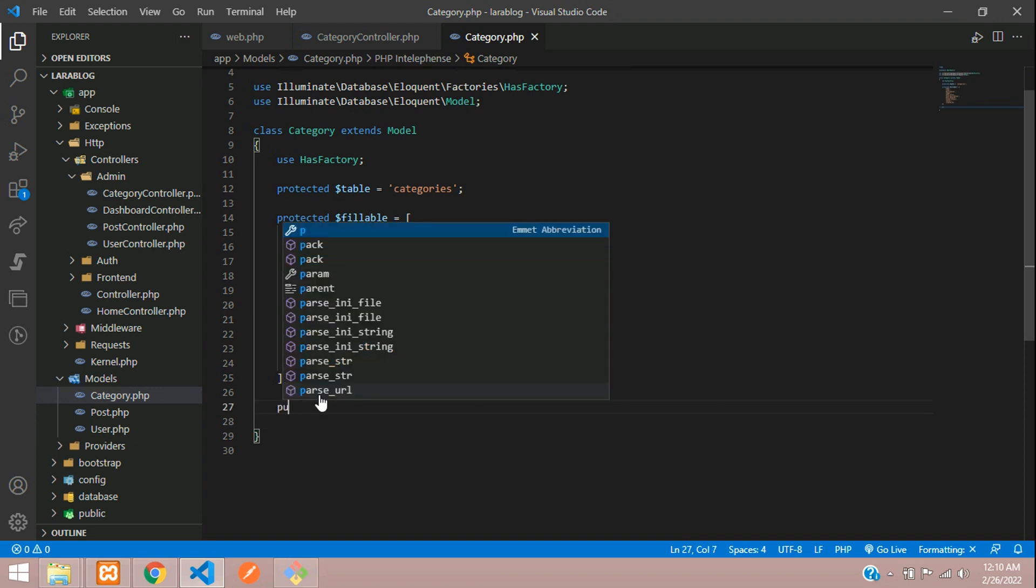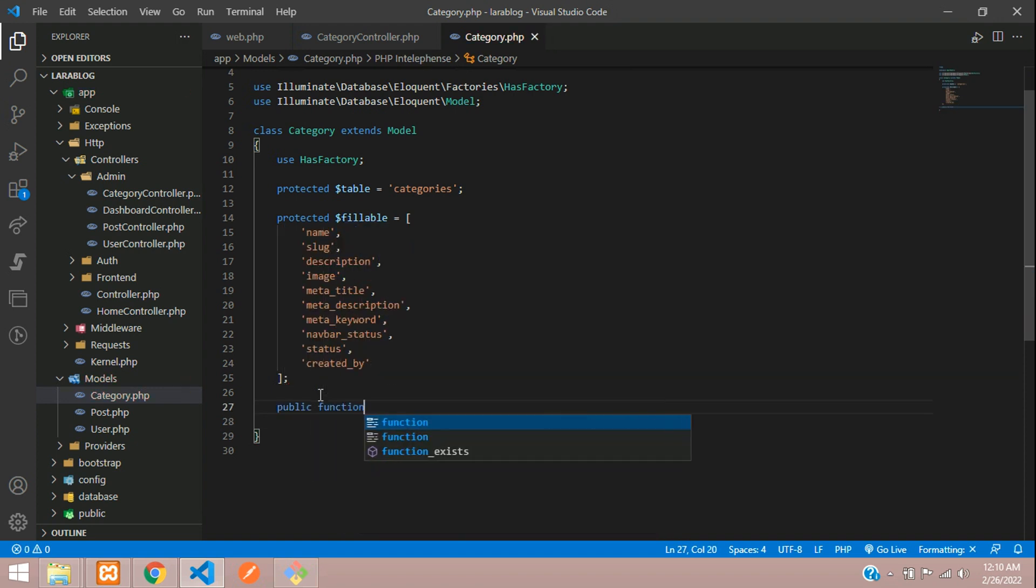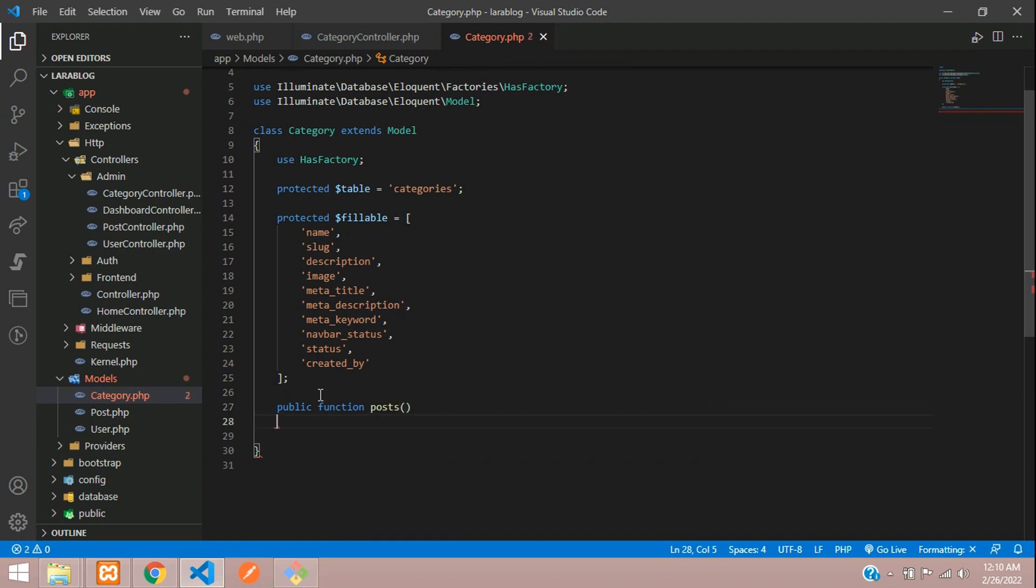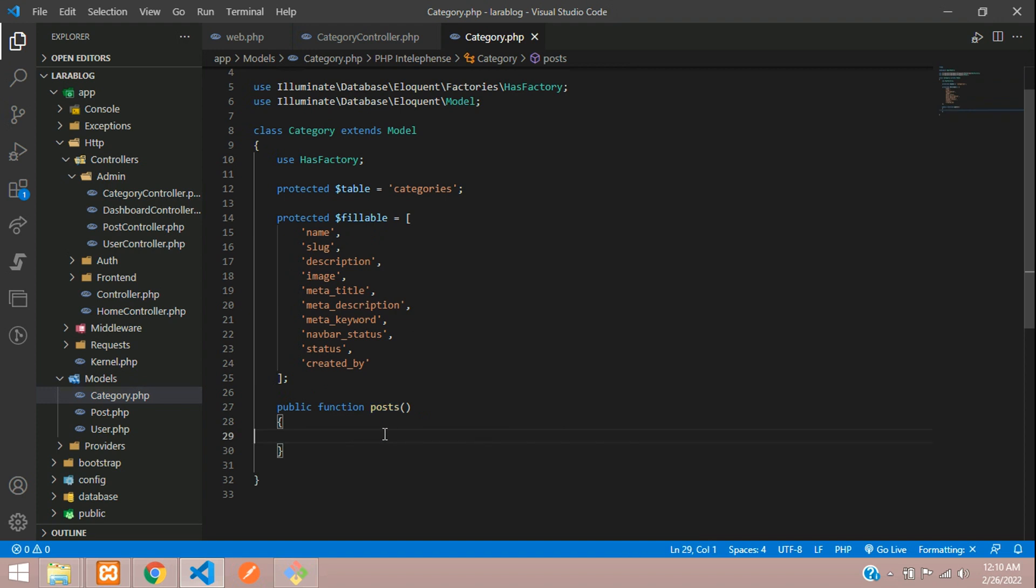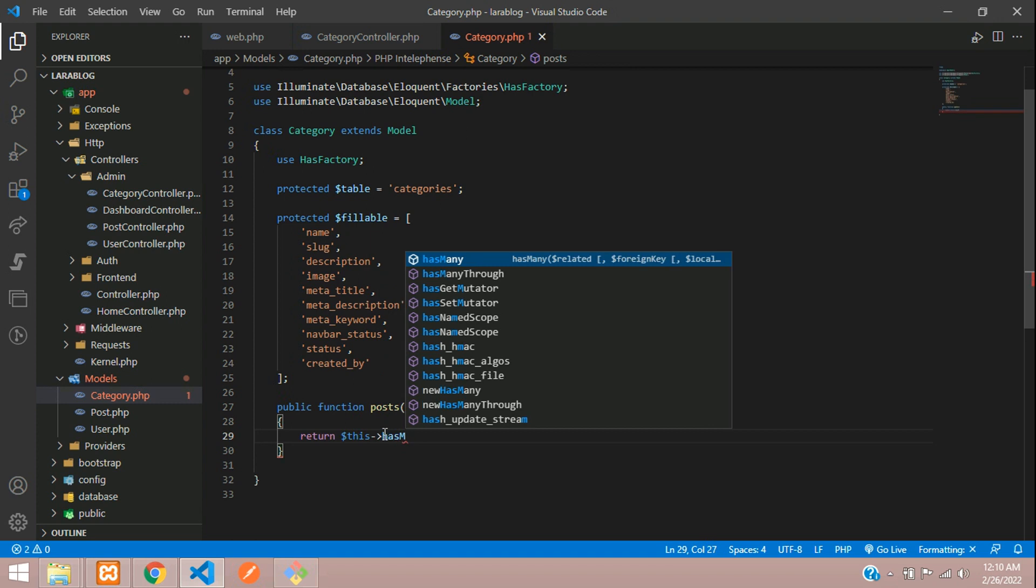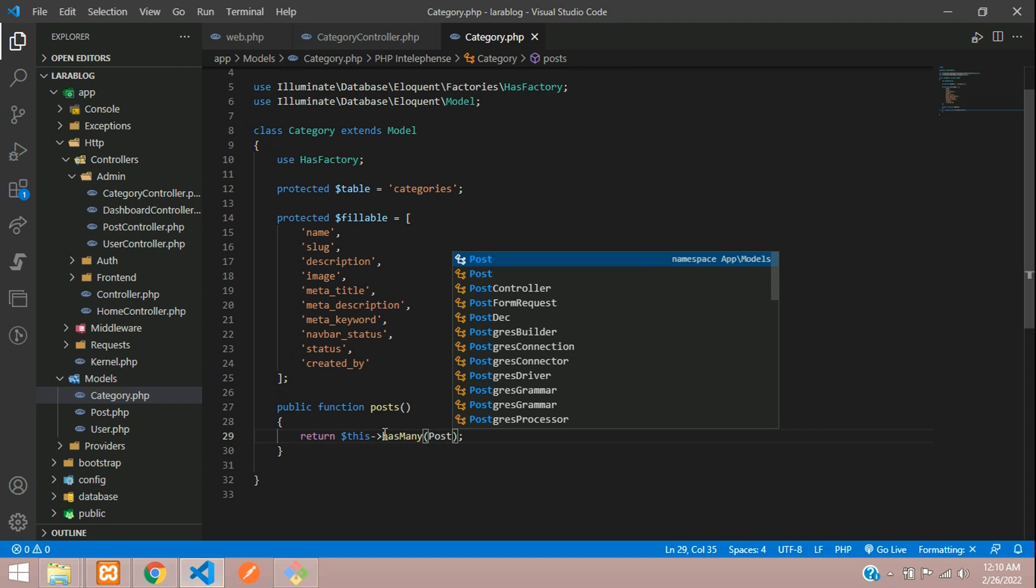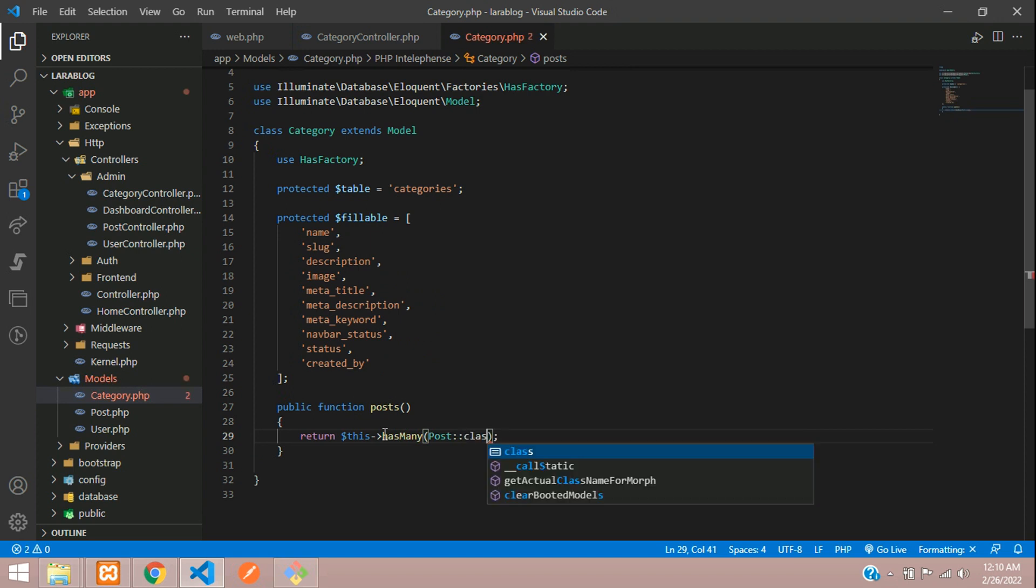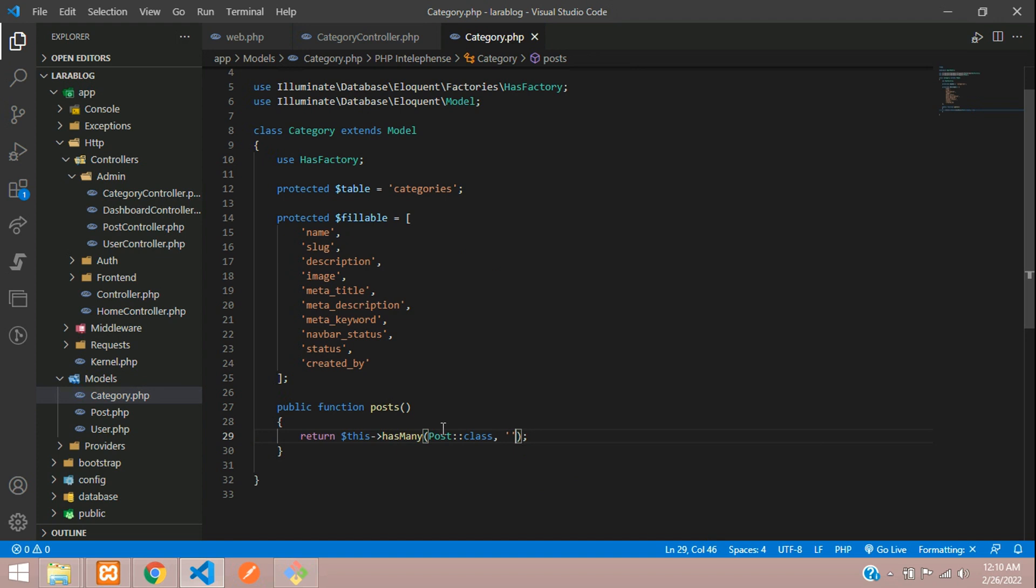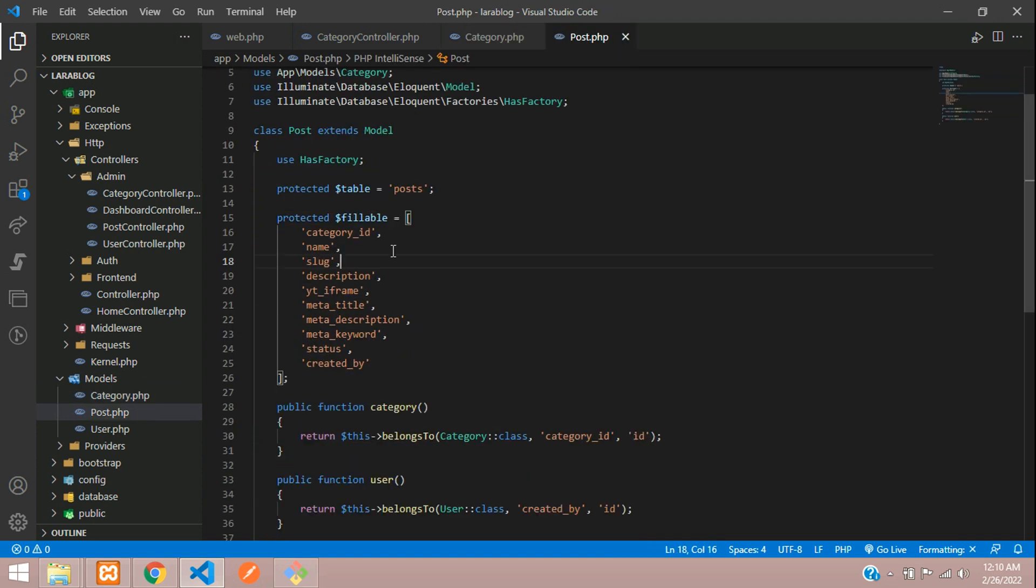Let's create one function: public function posts(). Category hasMany posts. Let's return $this->hasMany() function where you're going to tell it hasMany Post class, and the key from your post. From this Post model, you have a category_id.